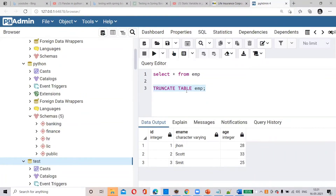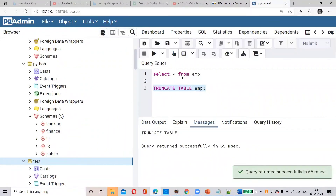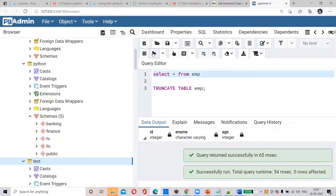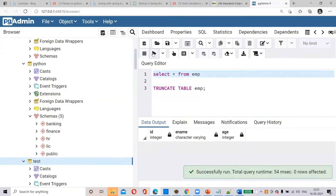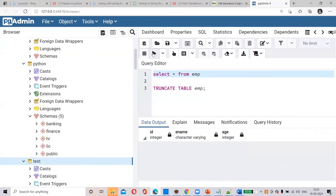What is the difference between TRUNCATE and DROP? This is a common SQL interview question. When you say TRUNCATE TABLE, it deletes the data without any WHERE condition, but the table structure remains as it is — only the data is removed, the table itself stays.